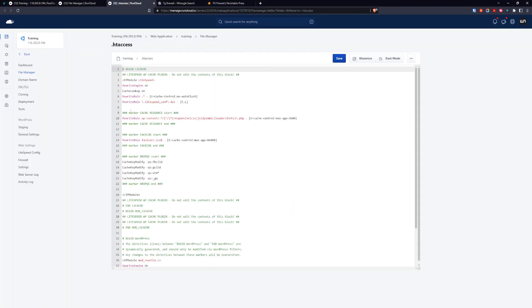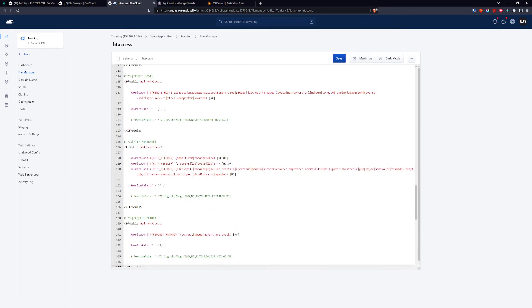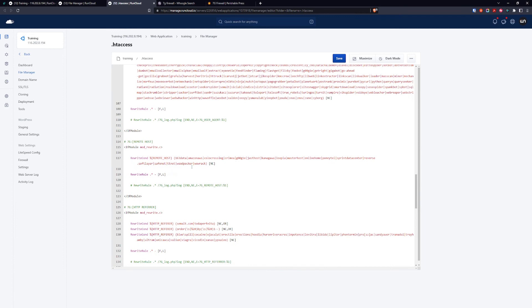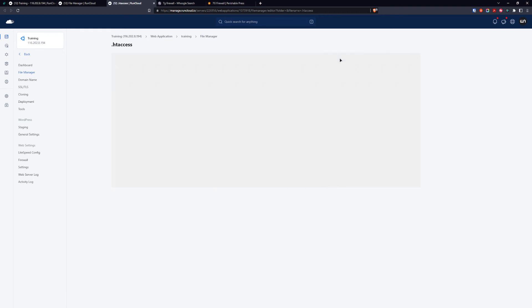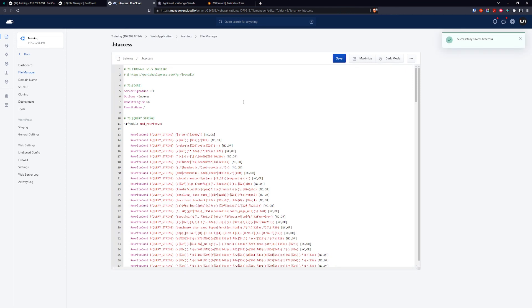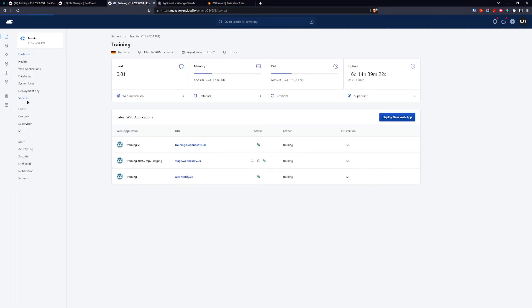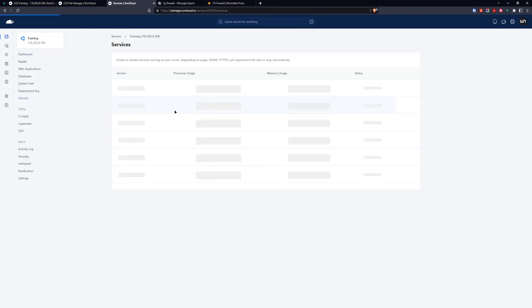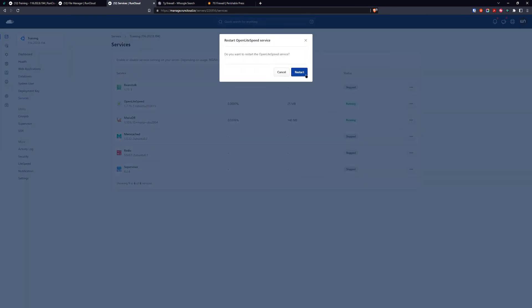Now we want to go back to the .htaccess file. Make sure you put the 7g firewall always on the top so it can take the value. It always needs to be on the top. Click save. When we edit the .htaccess, we want to restart the OpenLiteSpeed service. Go back to the server, go to services, and restart the service.